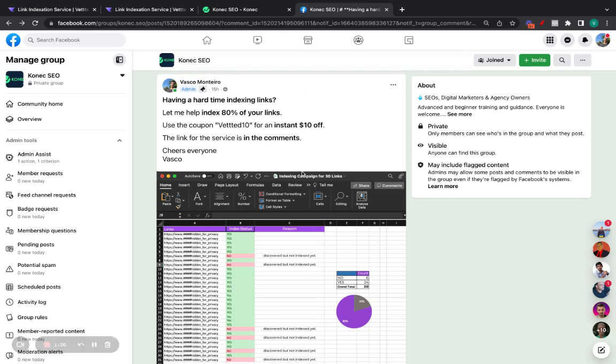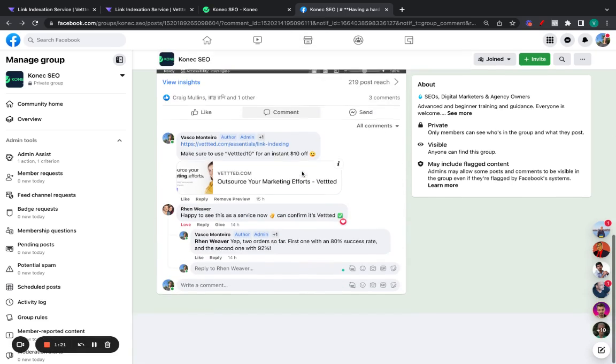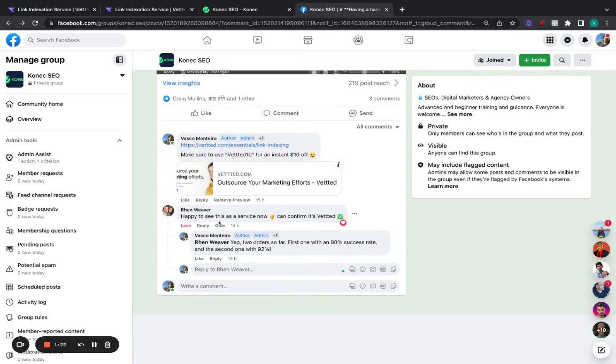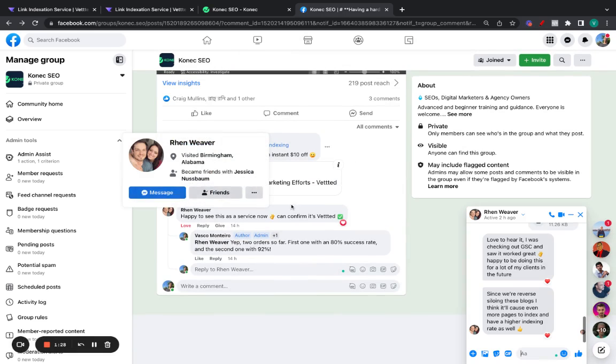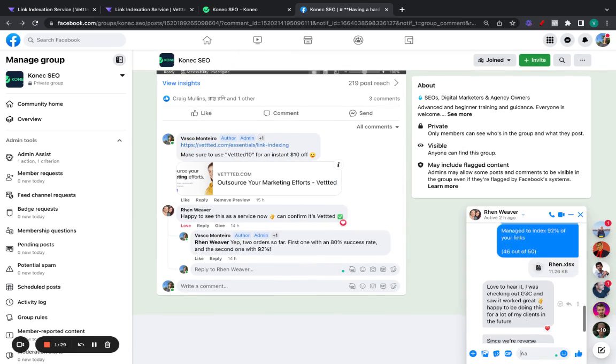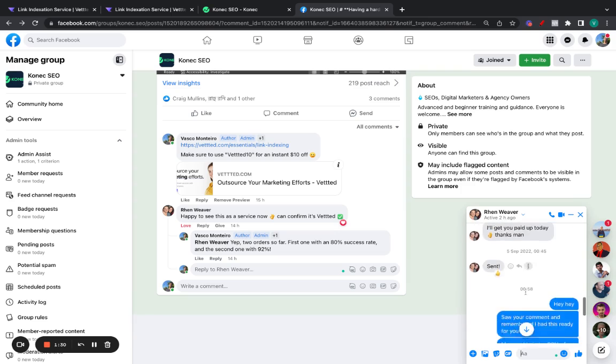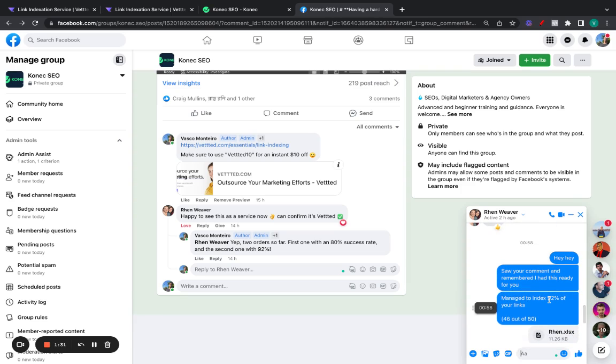I can even show you here a RAN actually ordered from me in private. If I could open here the conversation really quickly. Let's see right here. So, last one indexed at the 92% indexation rate. So, out of the 50 links he sent me, 46 indexed.